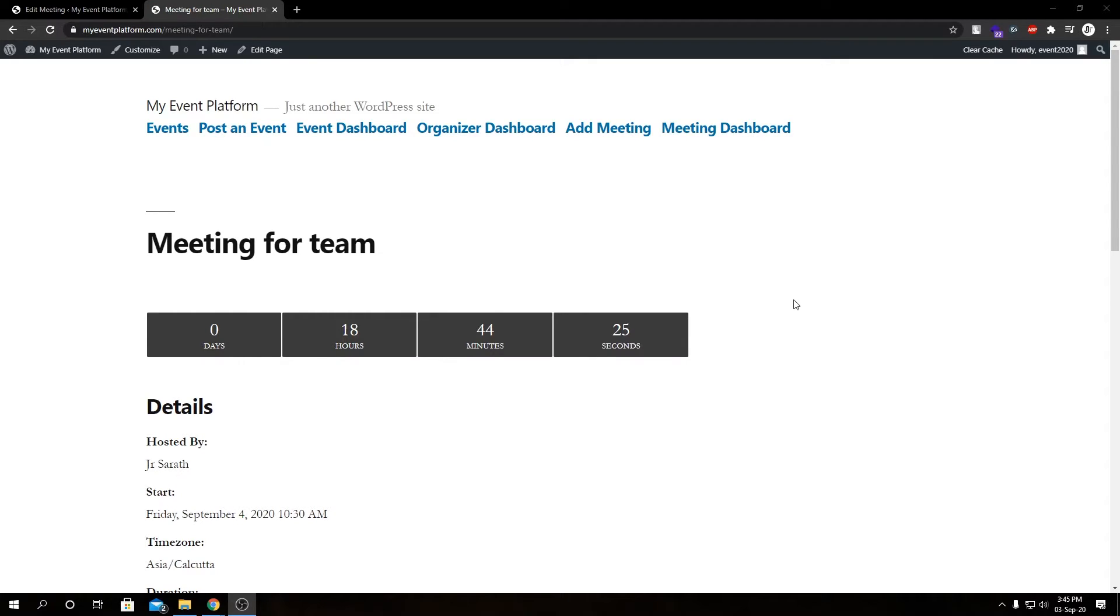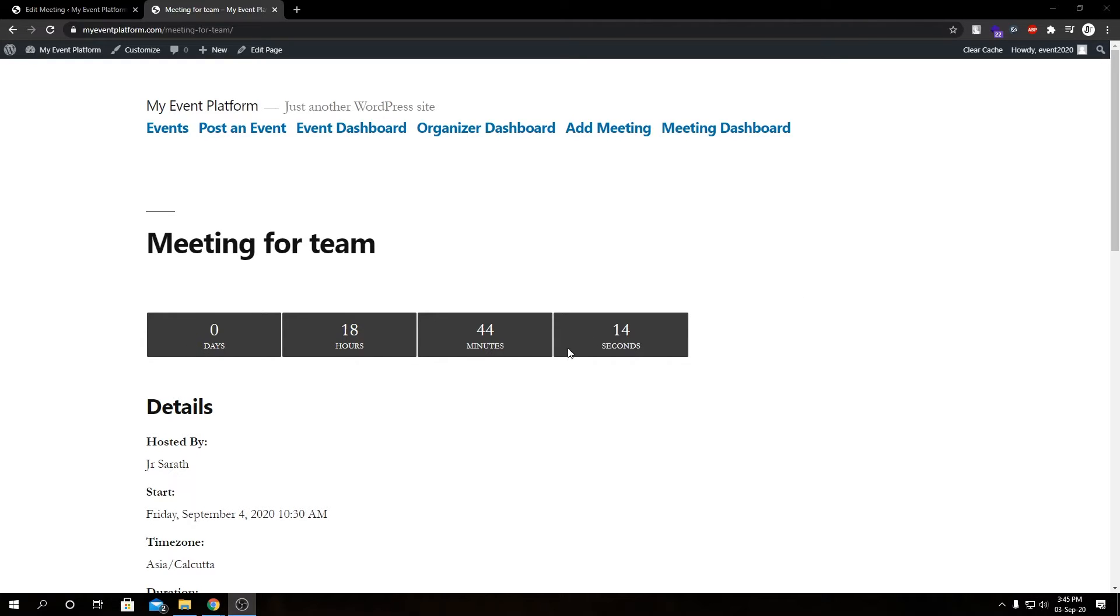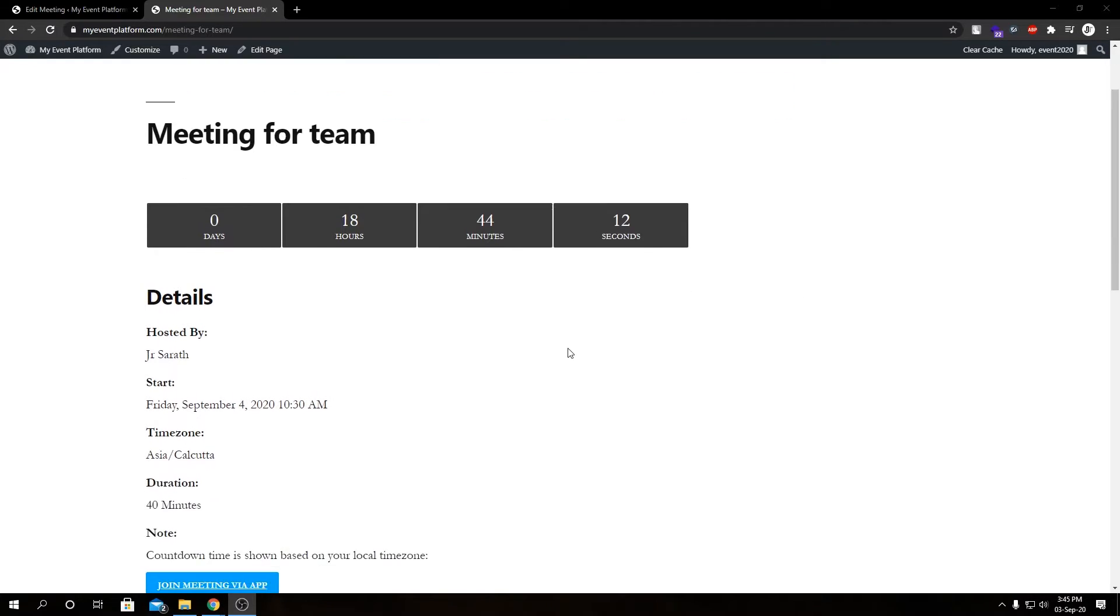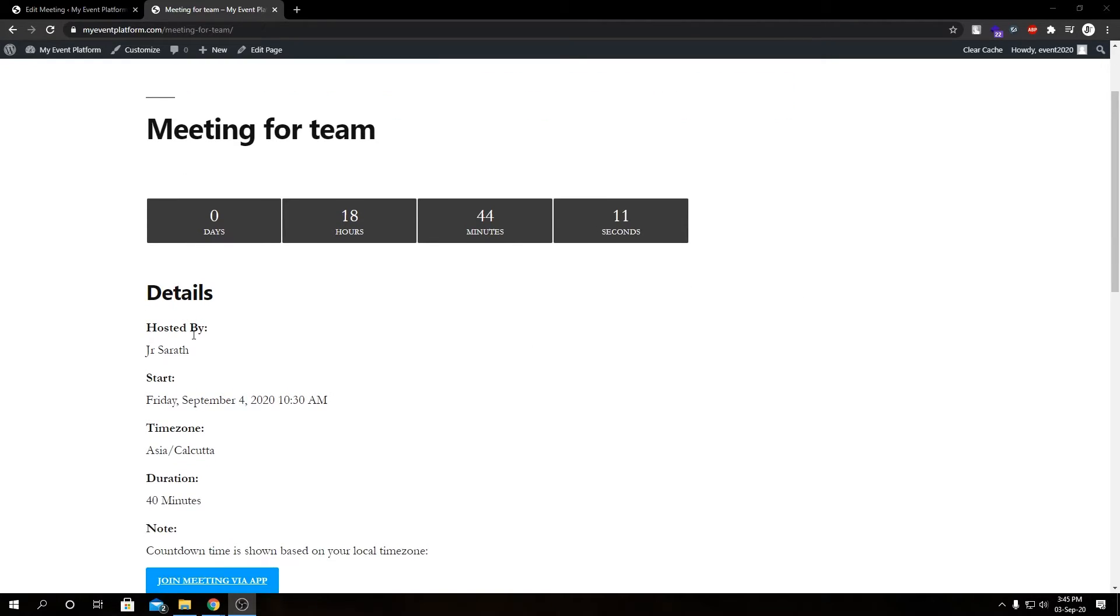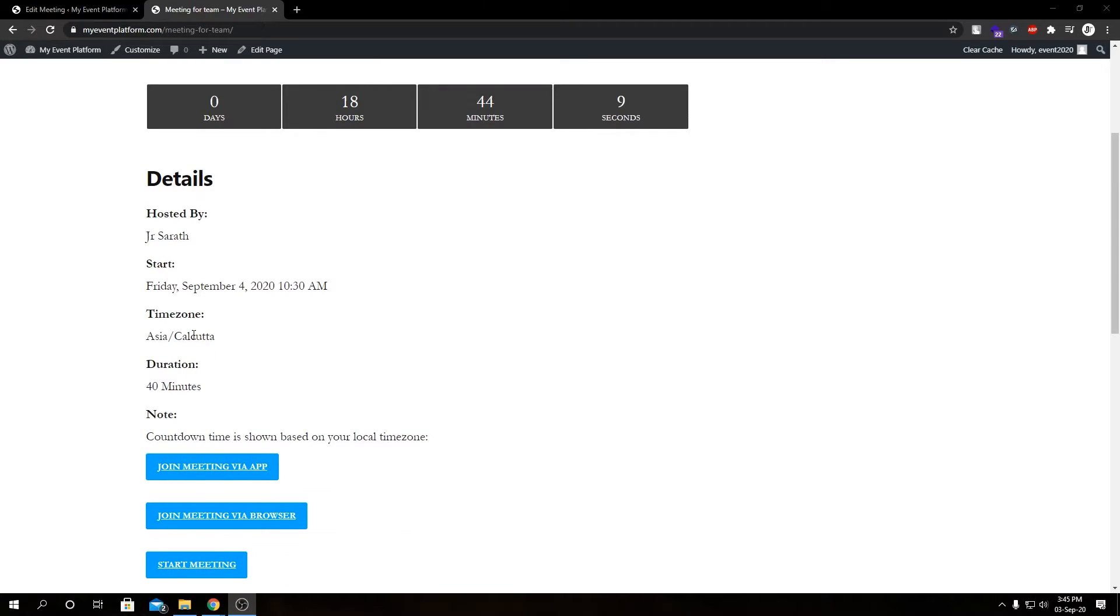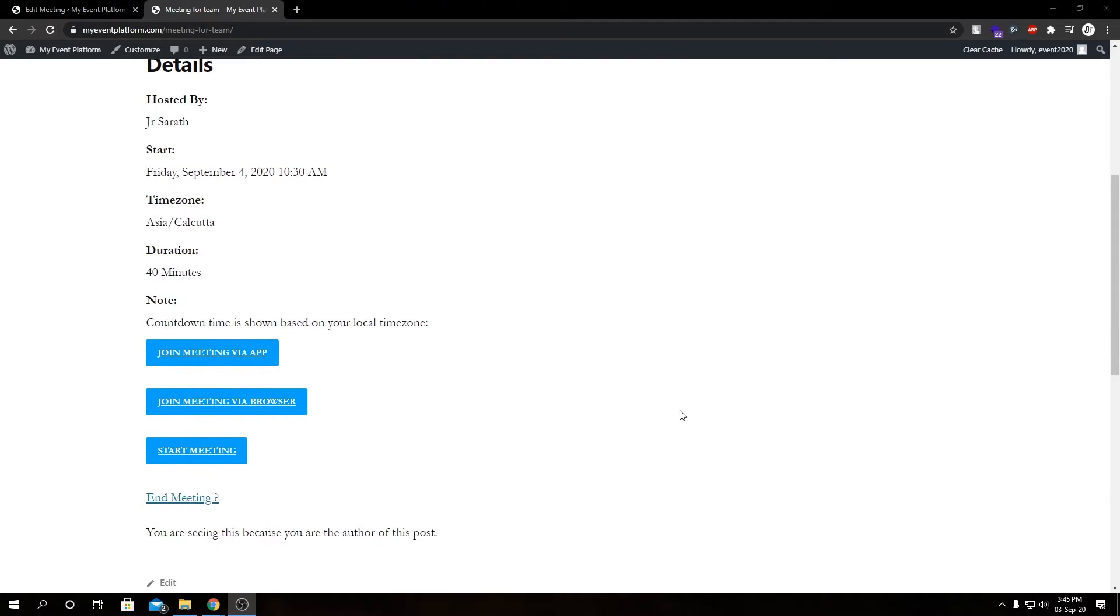So here we have our meeting details page we have just created using our shortcode. This is how you embed our meeting details into a page. And if we look closely over here, we have our countdown to our meeting when it happens, our host details, our date and time, our time zone, and our duration.